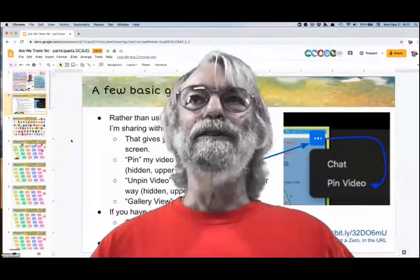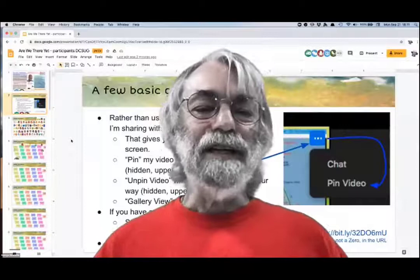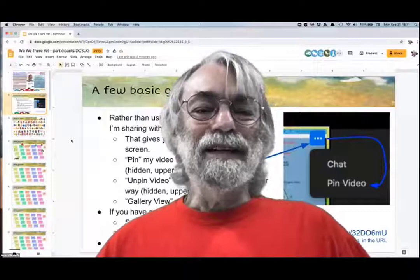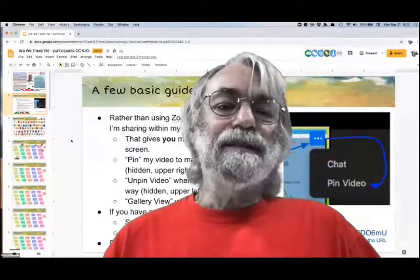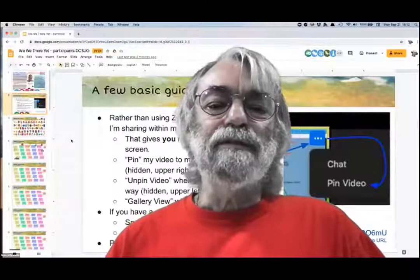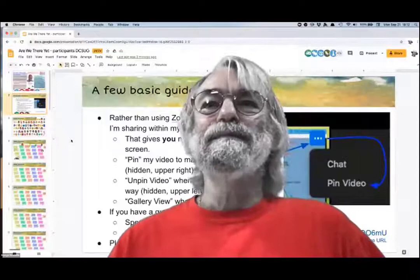I'm not going to use Zoom screen share because that takes all the power out of your hands and forces you to watch what I'm sharing no matter what else you want to do. So what I'm doing is showing you the presentation through my video feed. If you're in gallery view it's too small, so you can pin my video and hold it on the screen when you want to see that, then unpin it when you want to look at other things.